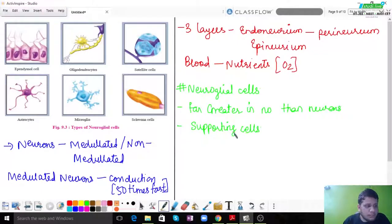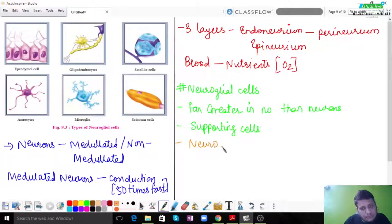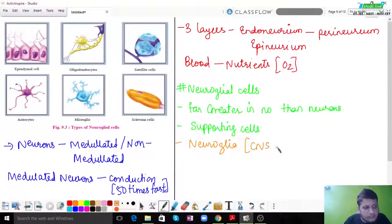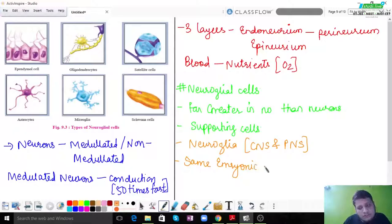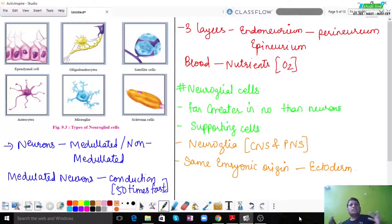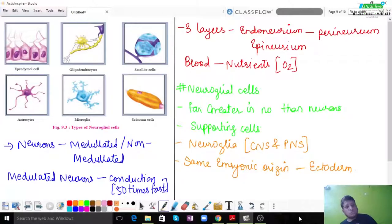The term 'neuroglia' is used when the supporting cells are present in either the central nervous system or the peripheral nervous system. They are derived from the same embryonic origin, which is the ectoderm. The entire human body is made up of three germ layers: ectoderm, mesoderm, and endoderm. All tissues of the nervous tissue are made up of ectoderm.